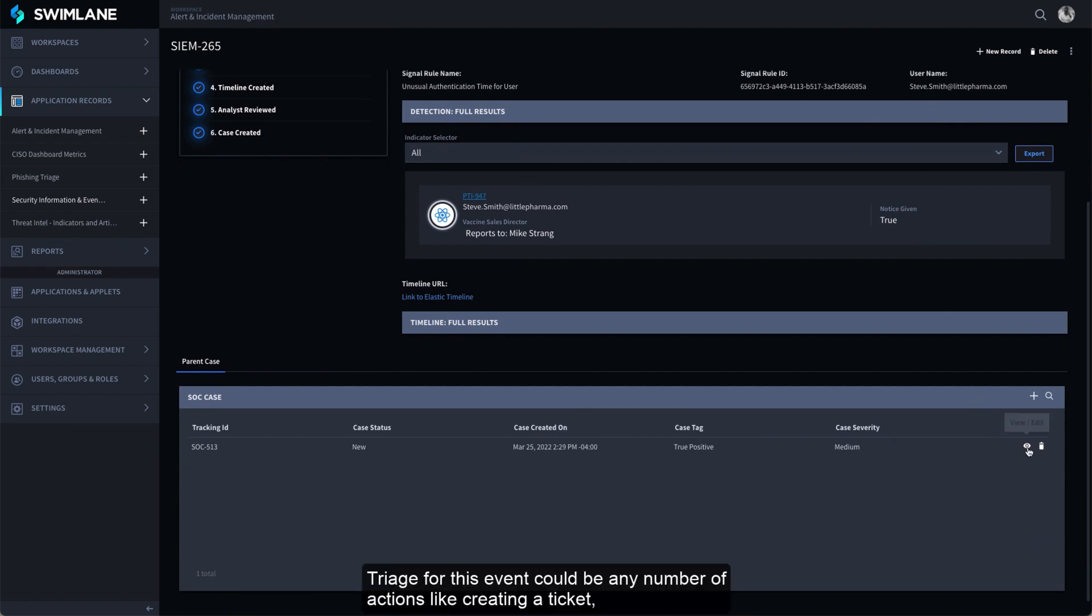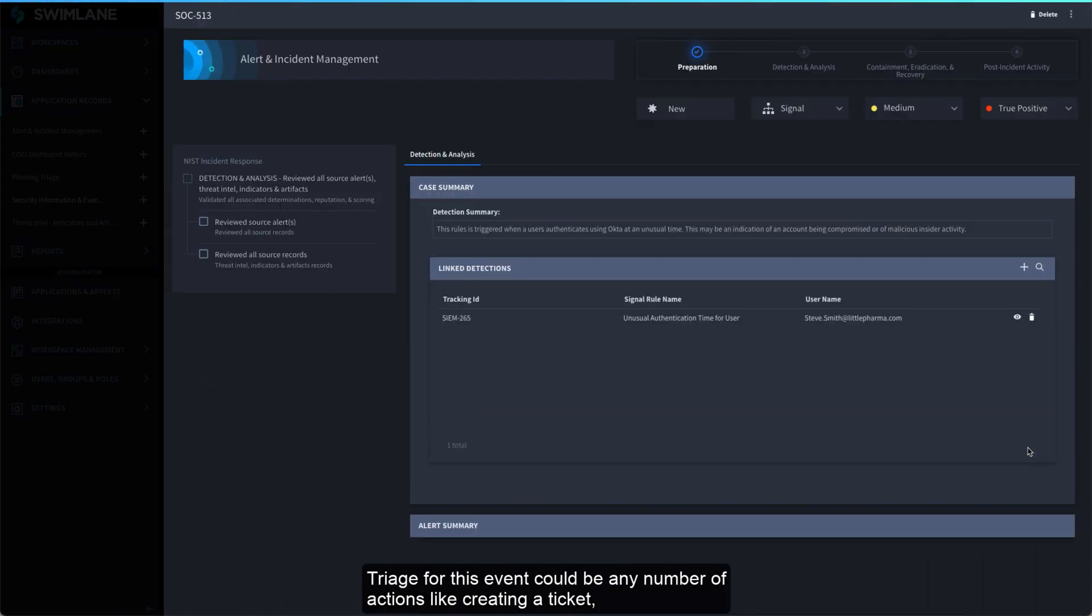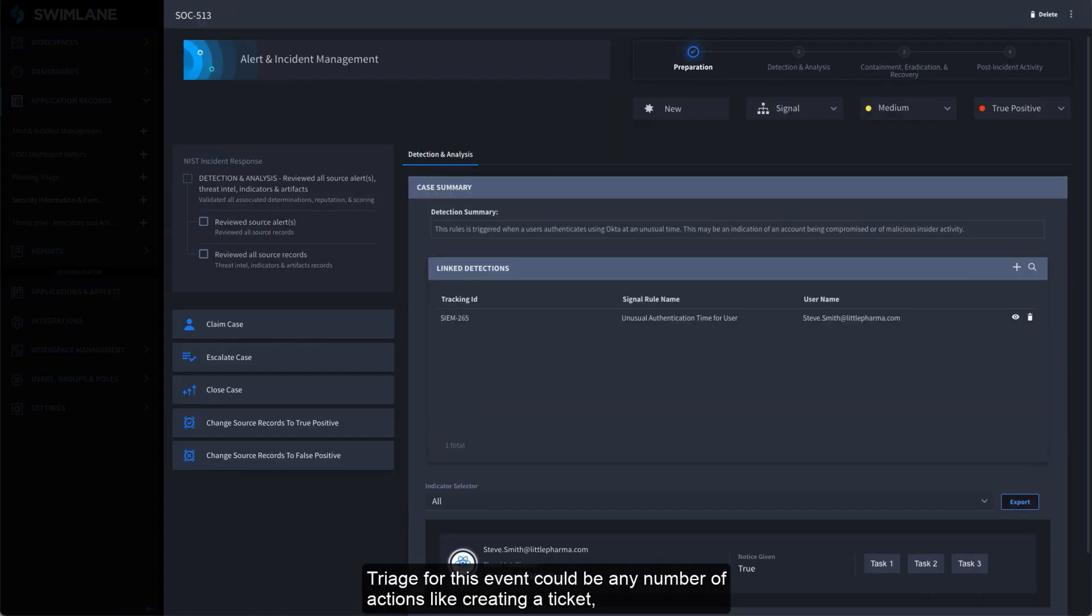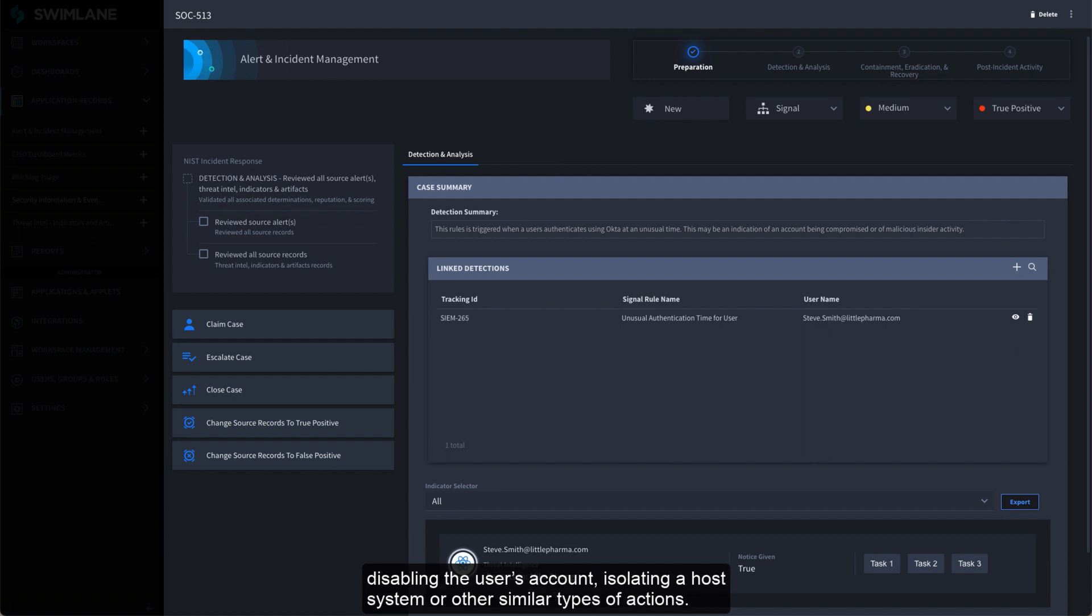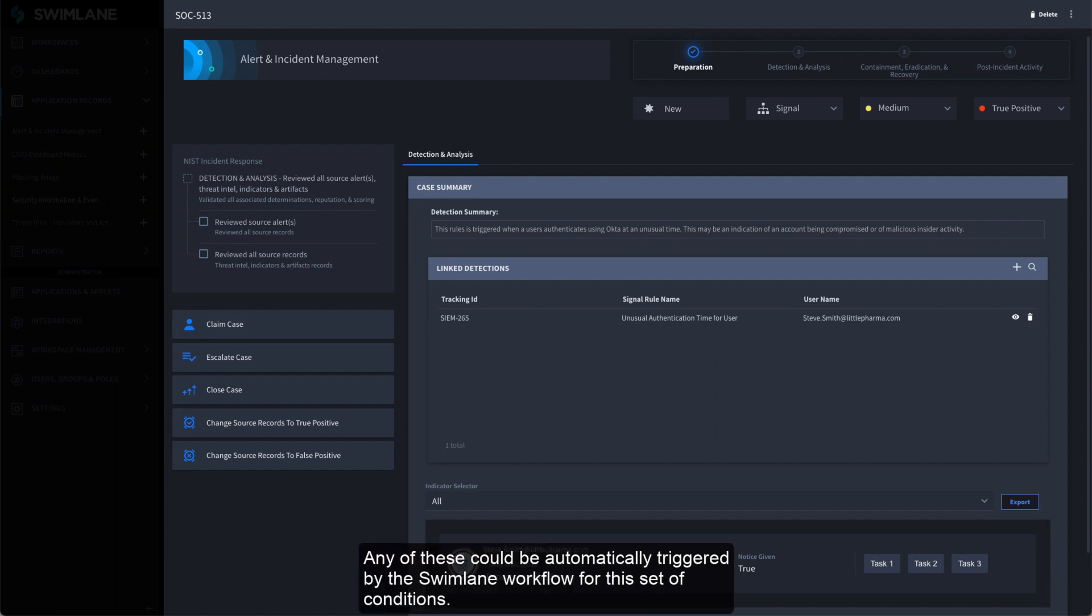Triage for this event could be any number of actions like creating a ticket, disabling the user's account, isolating a host system, or other similar types of actions. Any of these could be automatically triggered by the Swimlane workflow for this set of conditions.